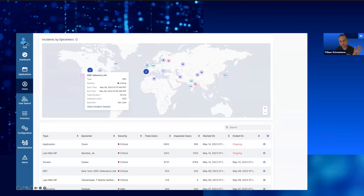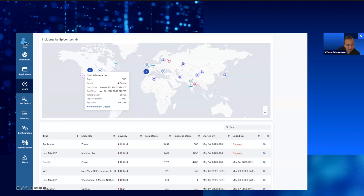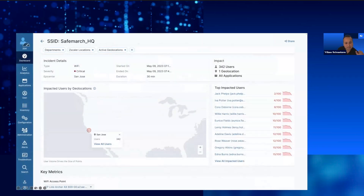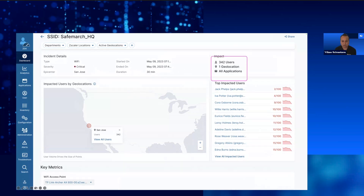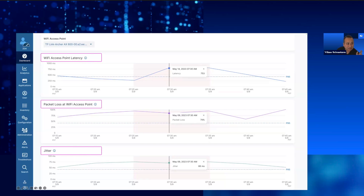When you look at the Wi-Fi dashboard, we are showing different epicenters of the problems. There's a Wi-Fi problem, but what is the epicenter — what is the area where a lot of users are impacted? We go to the epicenter here; in this case, this is an SSID in San Jose. I click on it to see more details about this incident. I click on 'view more details,' it takes me to a details page showing the geographic location and all of the users which are impacted by this incident. As I scroll down, I can see the specific access point in the top left corner, to which I can correlate all of these problems.